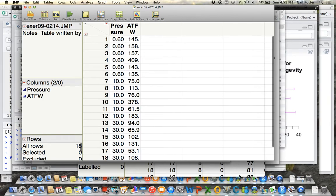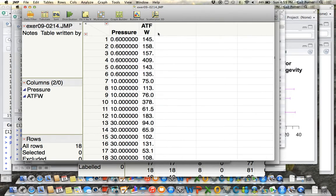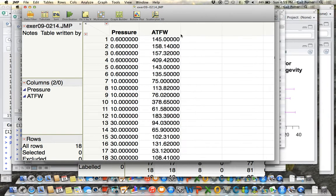Here's the data set. There's pressure, and then there's this variable ATFW, the response.